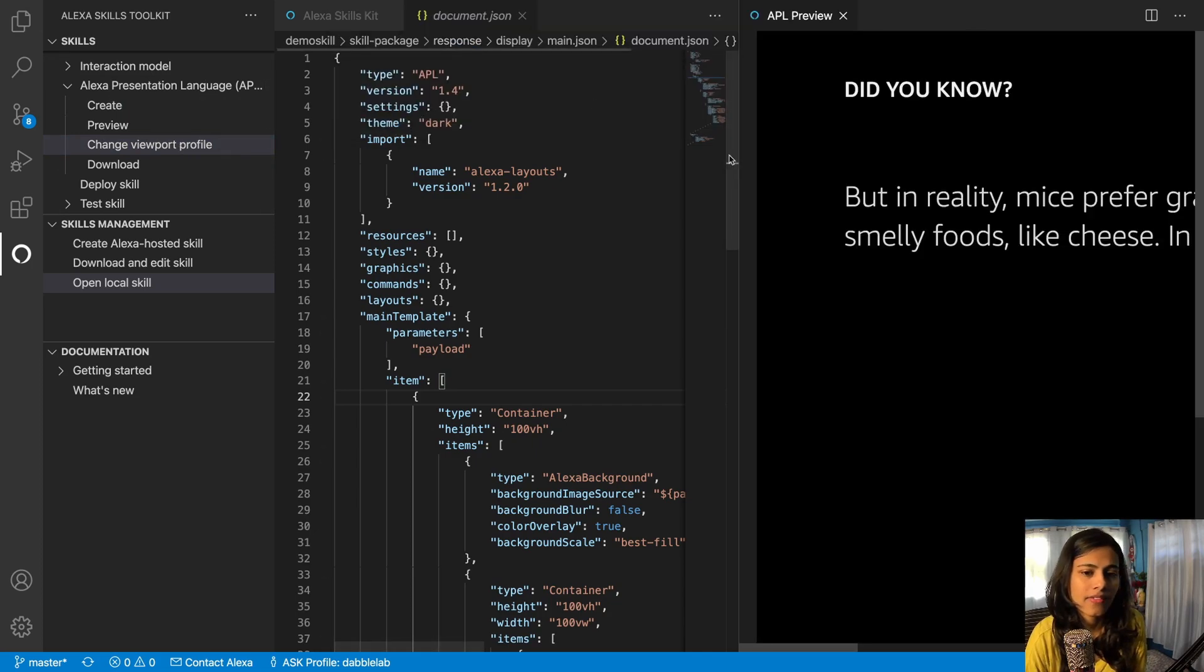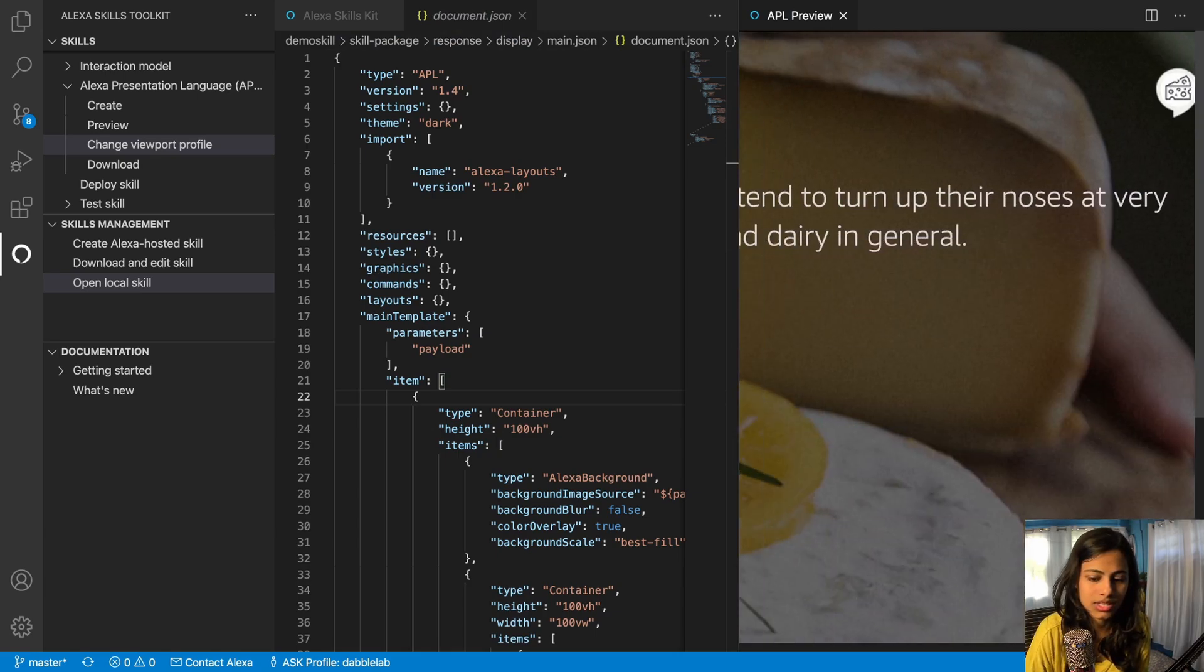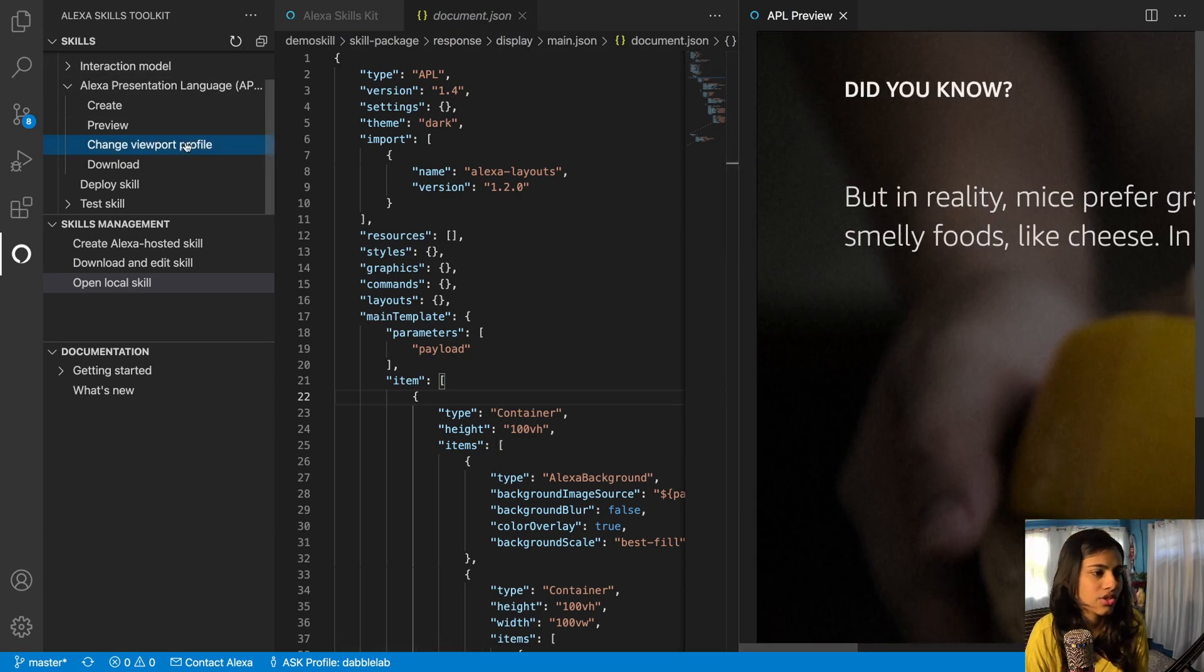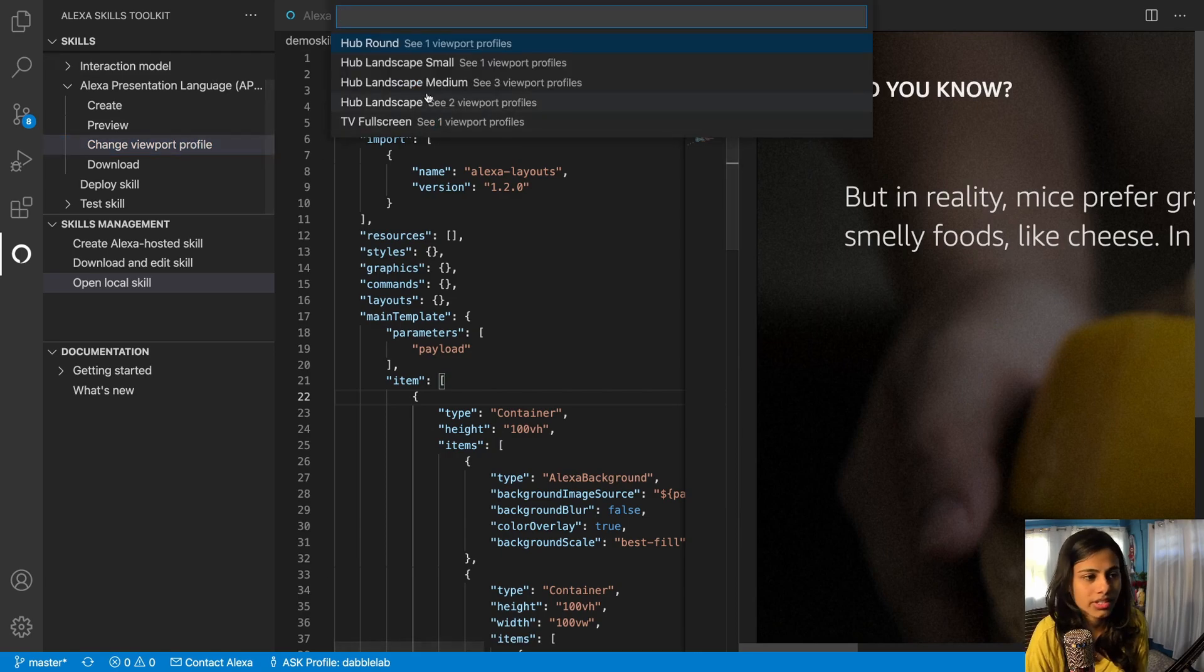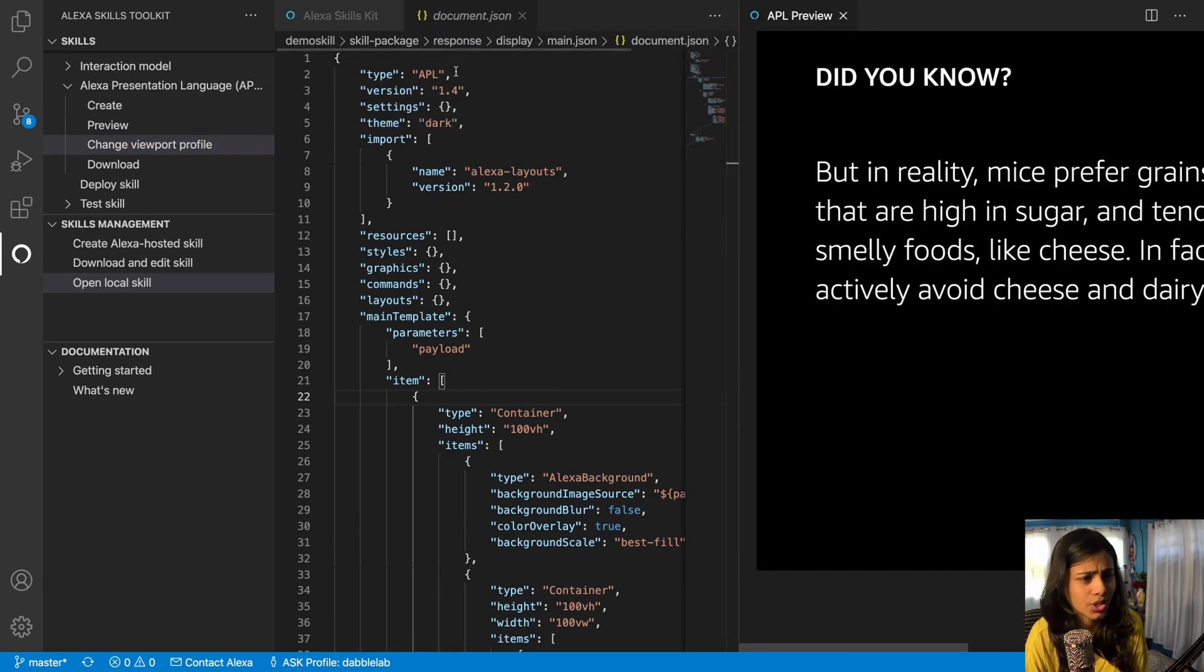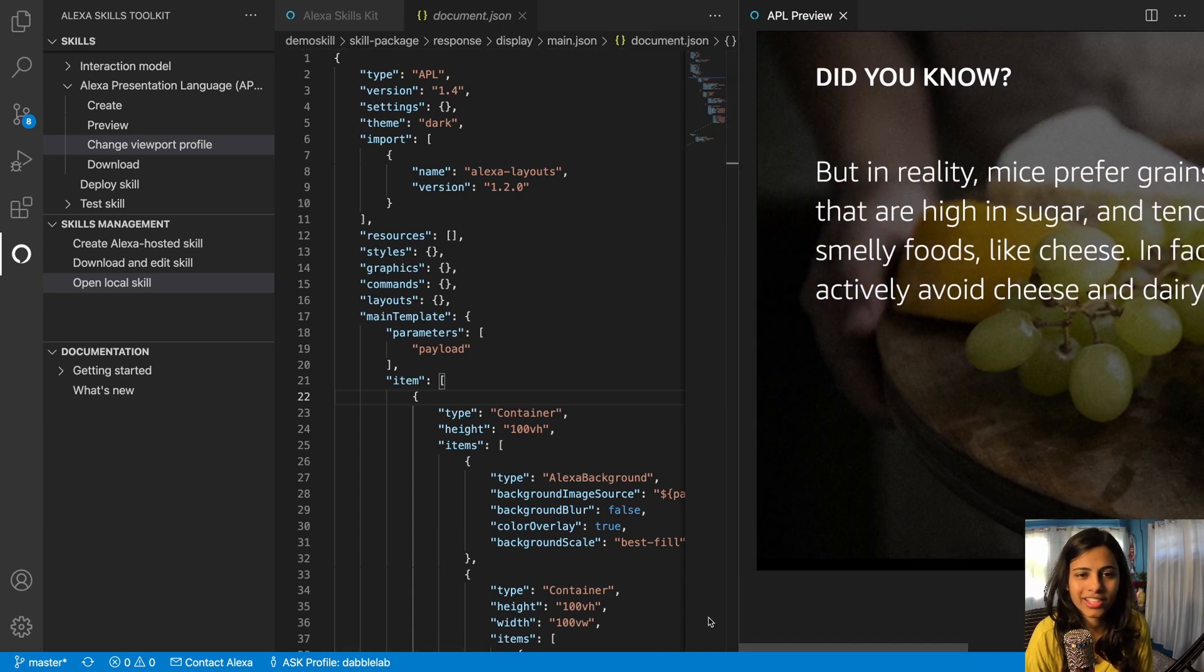So as you see this is it. So now I want to change it to, let's say, hub landscape medium and let's say Kosha one. Then this is how it's going to look like.